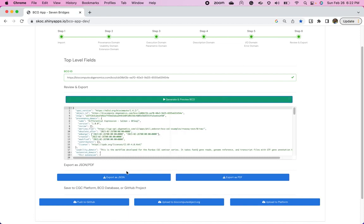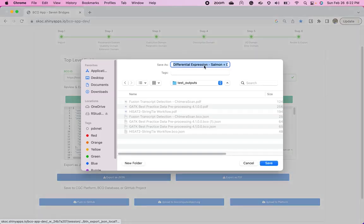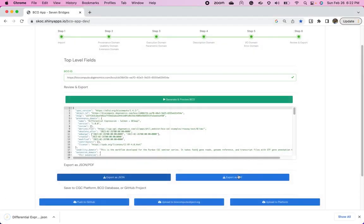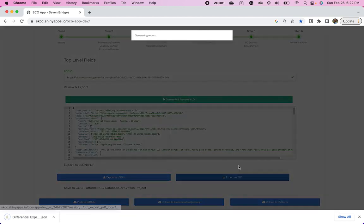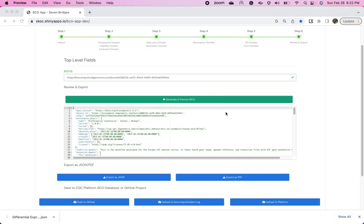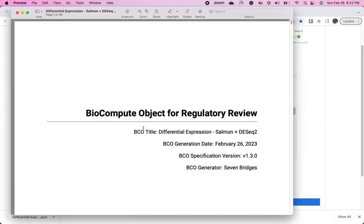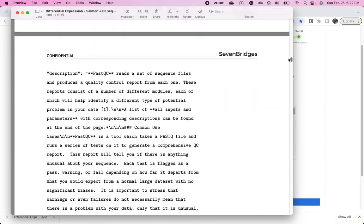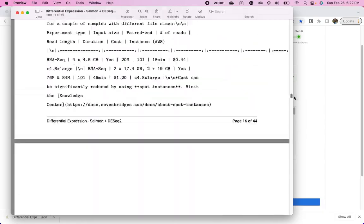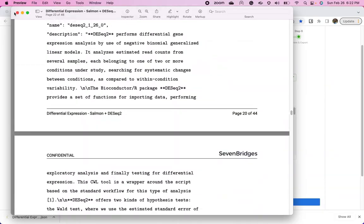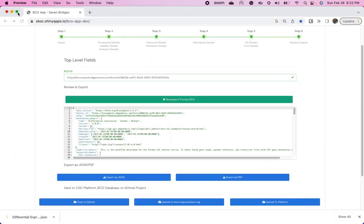So the BCO is generated. I can either export it as a JSON. Or I can export it as a PDF. And as you can see, there's a PDF. With all the information that we just clicked through. So that will also be shareable. And then this is that push to GitHub that I mentioned.